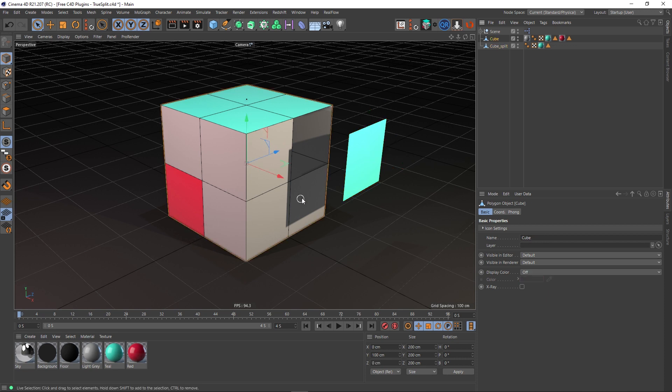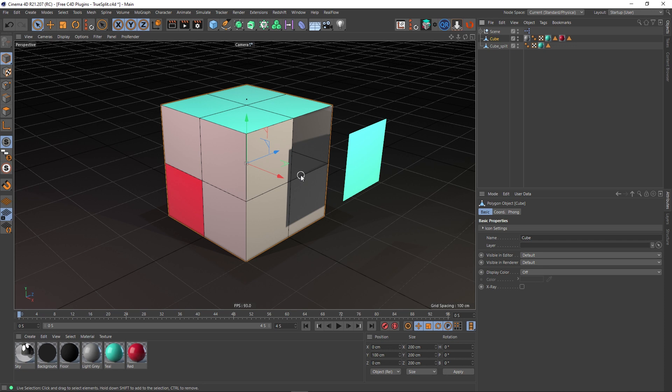This is much like how the function works in 3ds Max actually. When you split an object off, it assumes that the reason you're splitting it off is because you no longer want it to be part of the original object. So it's great that this plugin actually gives you that option.